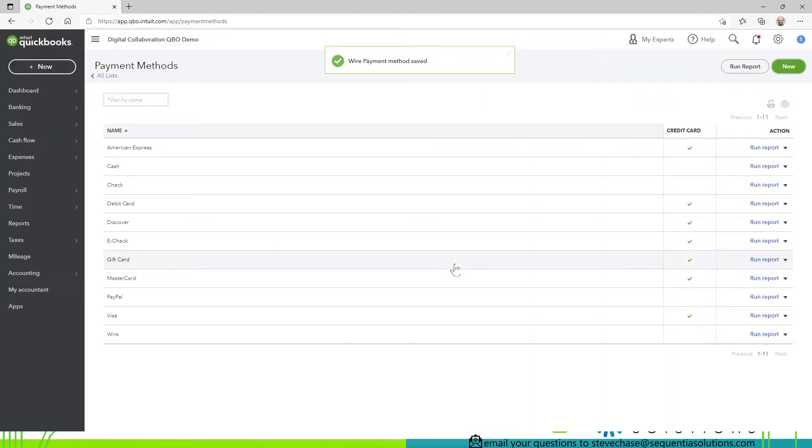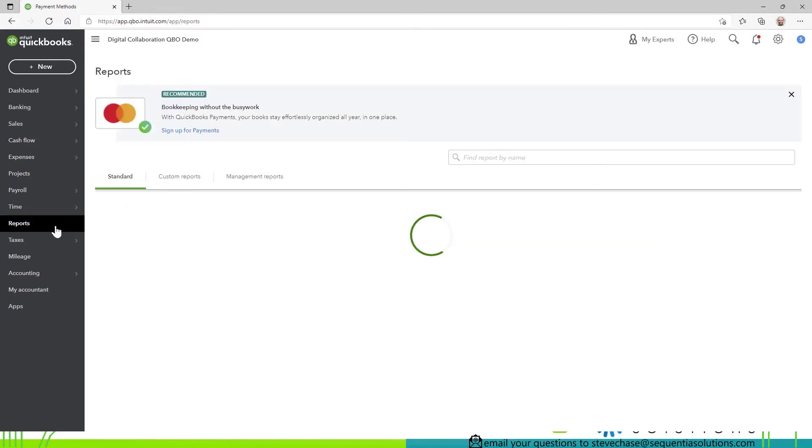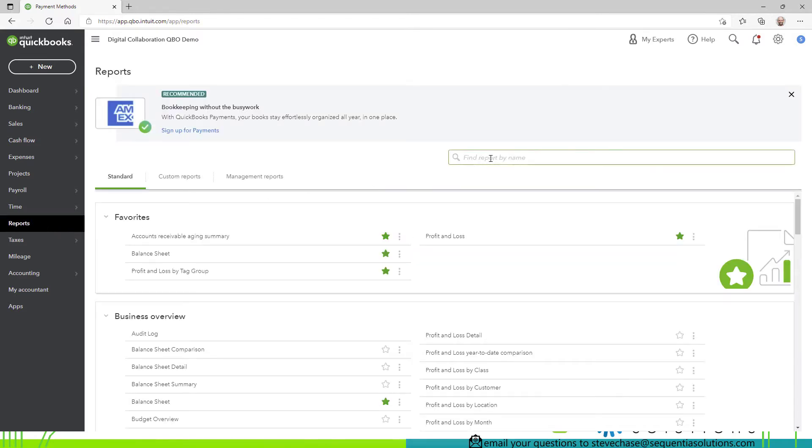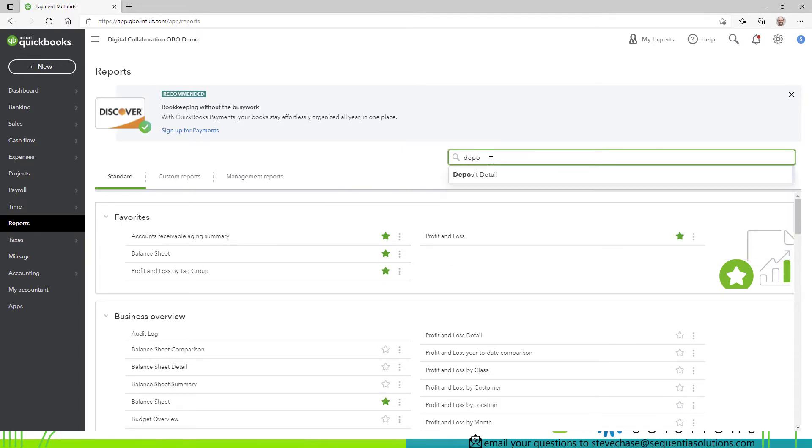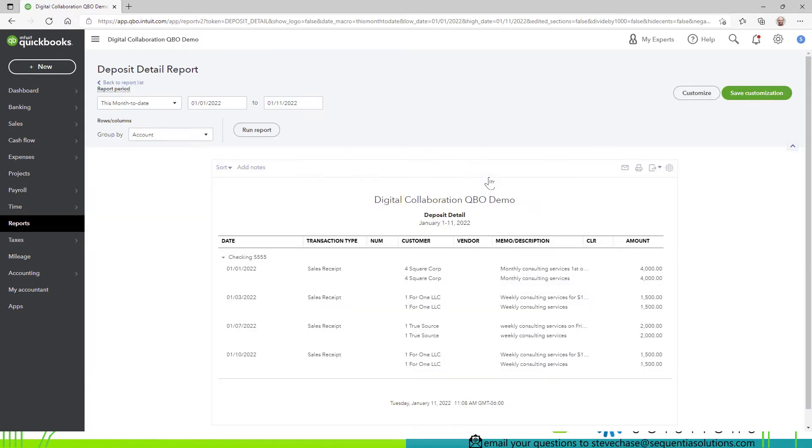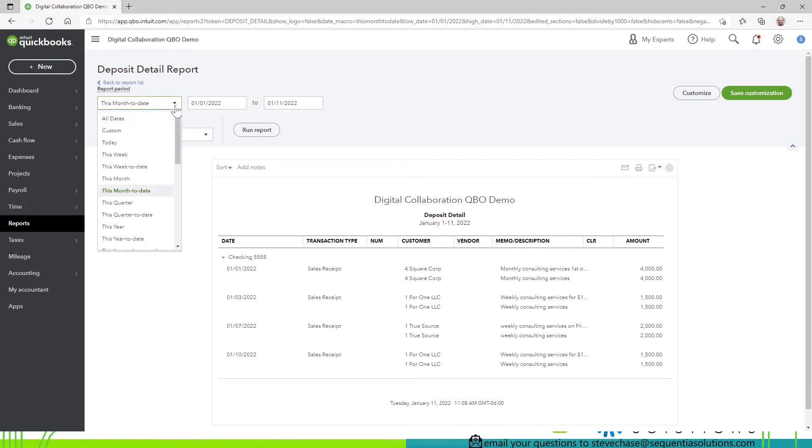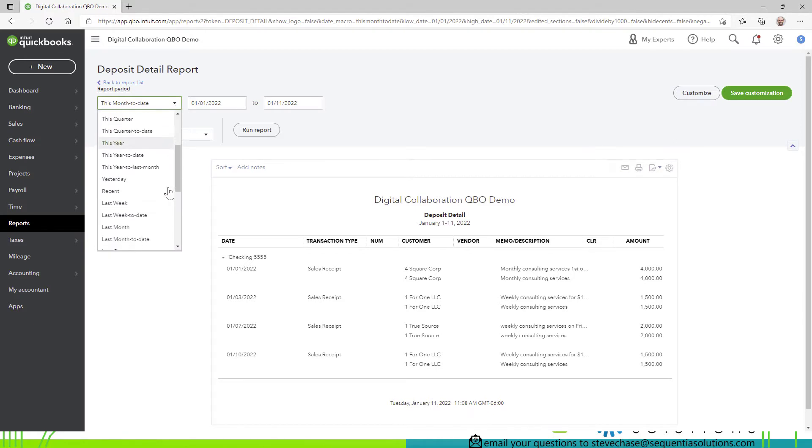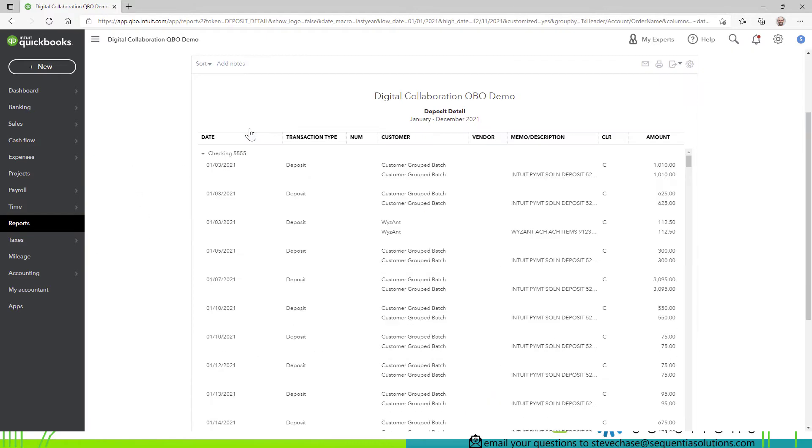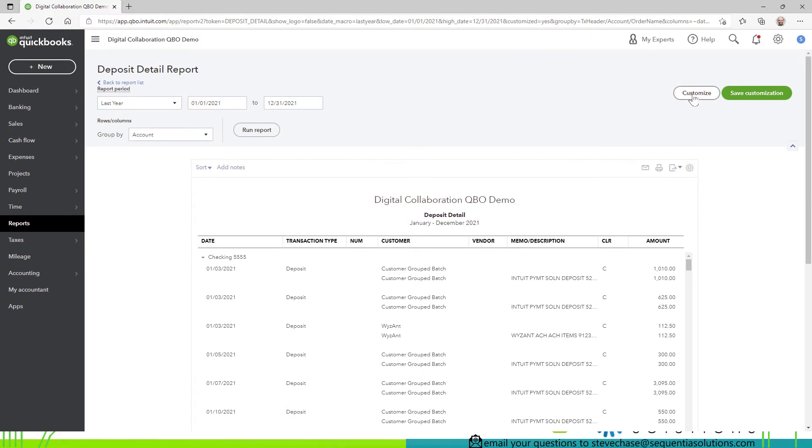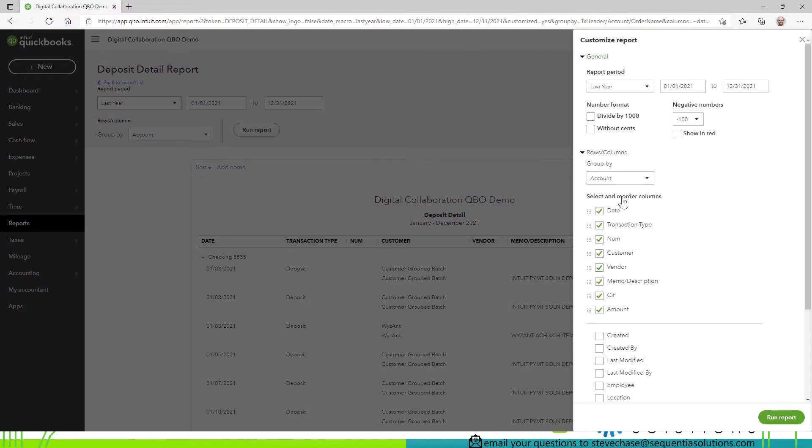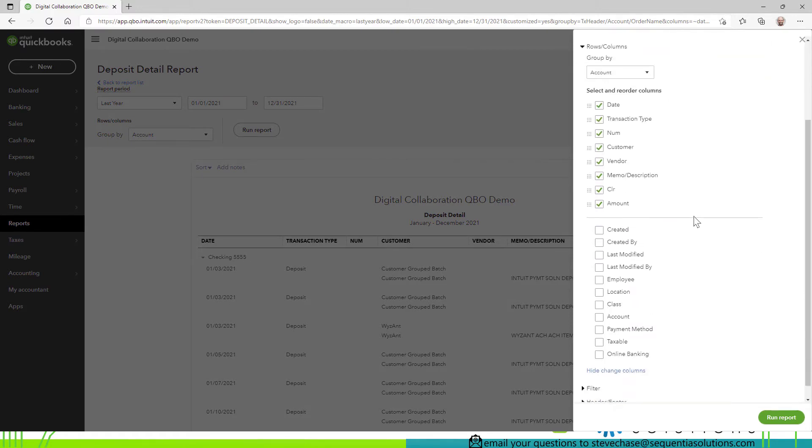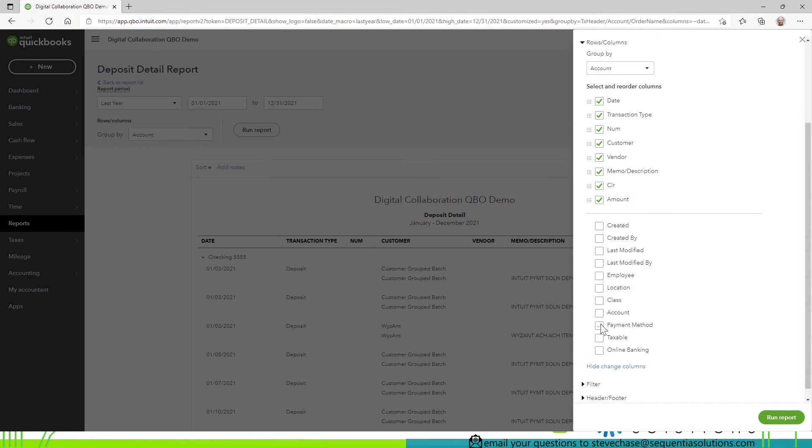All right so now let's talk about how to run reports. So the first step would be to click reports and we can go over to the search box and type deposit detail. All right and the deposit detail report is going to share with us the current this month to date. Let me go back to maybe last year. All right it's starting to show what's been cleared here and we need to go over to the right and click on customize and select change columns for the ability to add payment method.